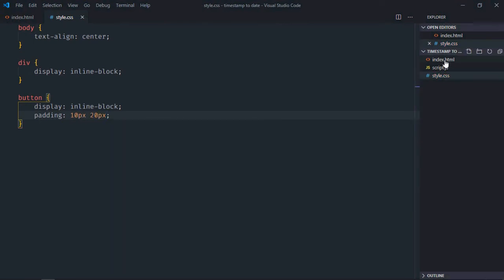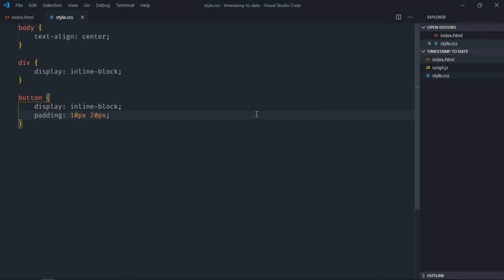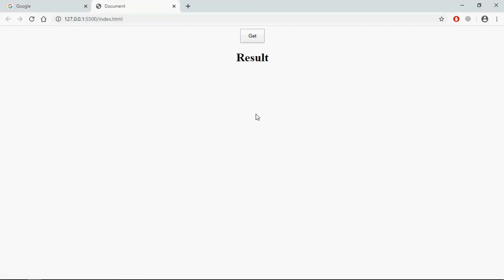Save it. Open this file in the browser. And this is the output. Now let's try to understand how it will actually work. I will have one timestamp with the JavaScript file, and on the click of this get button I want to convert the timestamp into a date and display it here. So let's go to the JavaScript file.